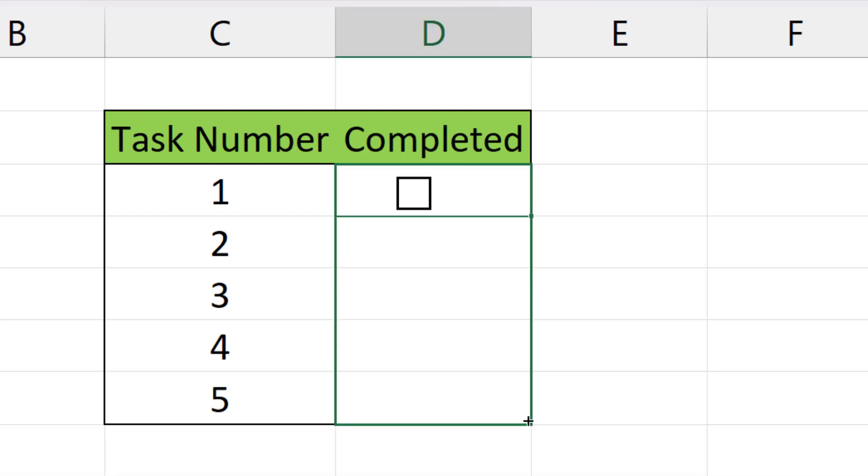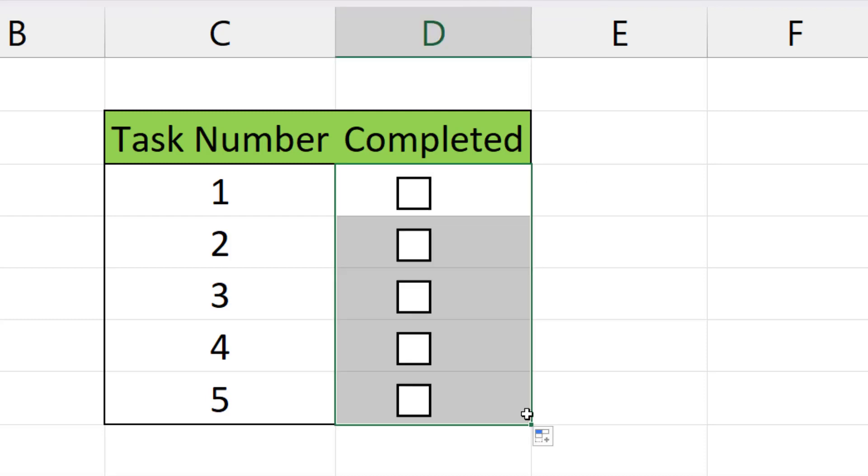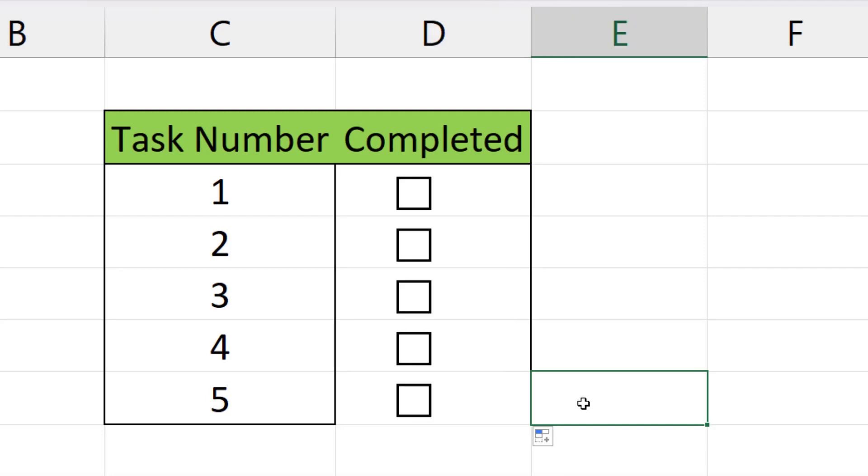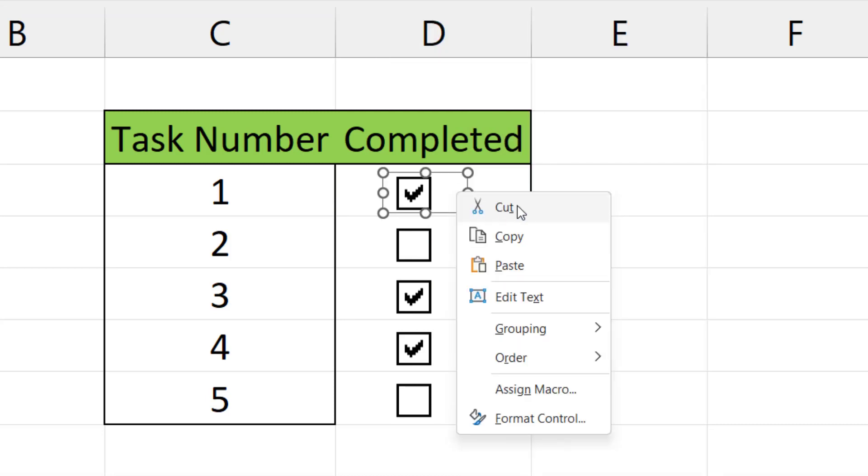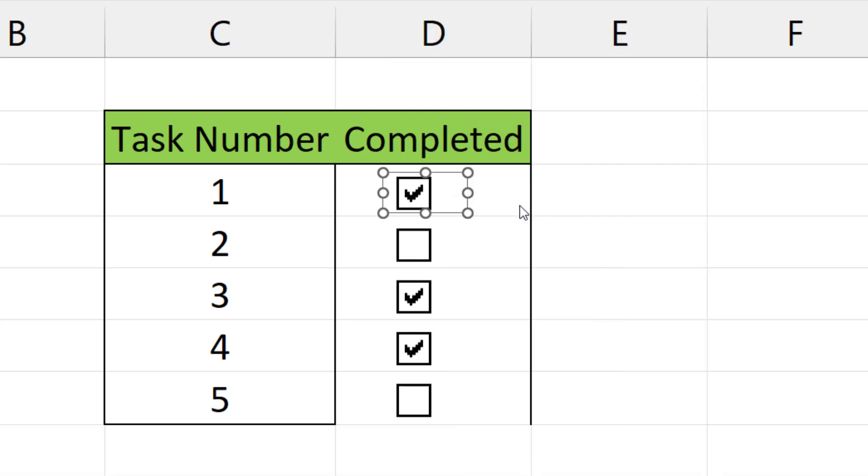And that's it. We have checkboxes everywhere we need them. If we need to remove the checkbox, we right click on the row we want to remove the checkbox from. This will show us the options. We click on the option cut and we're done.